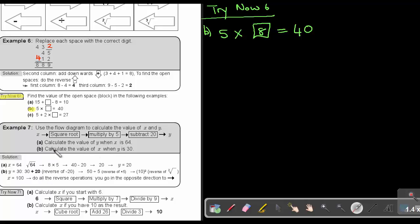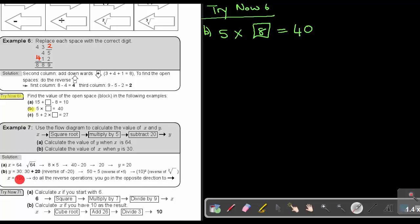Let's look at number B: calculate the value of X when Y is 30. Starting from 30, the reverse of subtract 20 is add 20, so 30 plus 20 gives 50. The reverse of multiply 5 is divide 5, so 50 divided by 5 gives 10. The reverse of square root is square, so 10 squared gives an answer of 100. You can test it: square root of 100 is 10, times 5 is 50, minus 20 is 30.